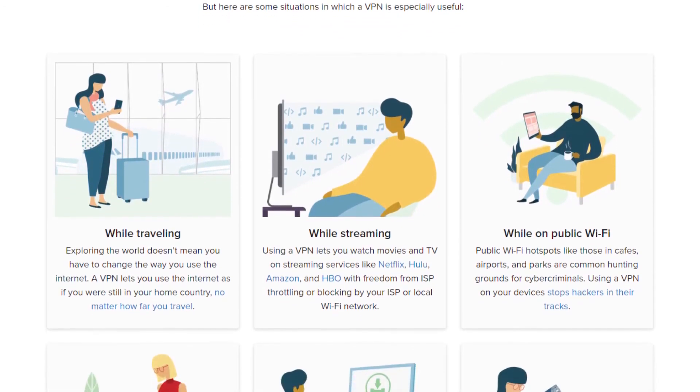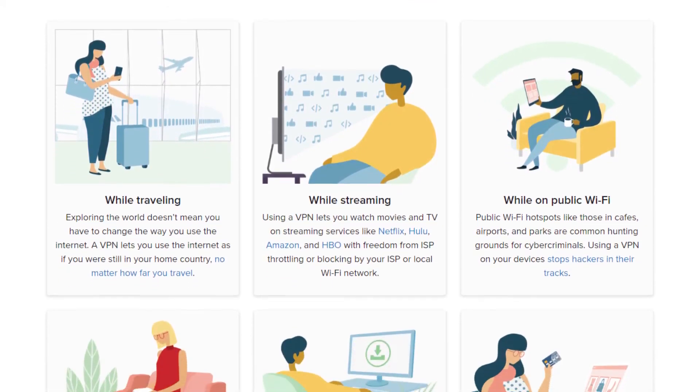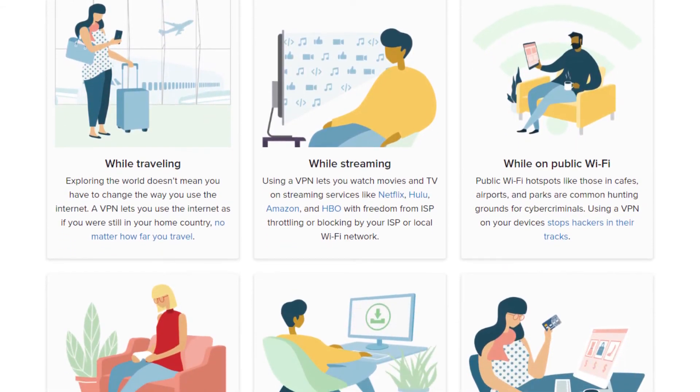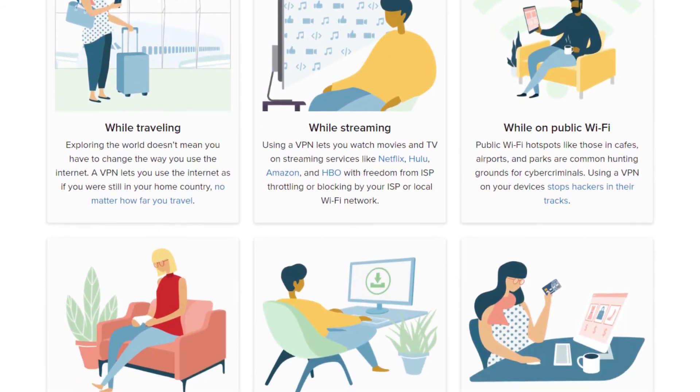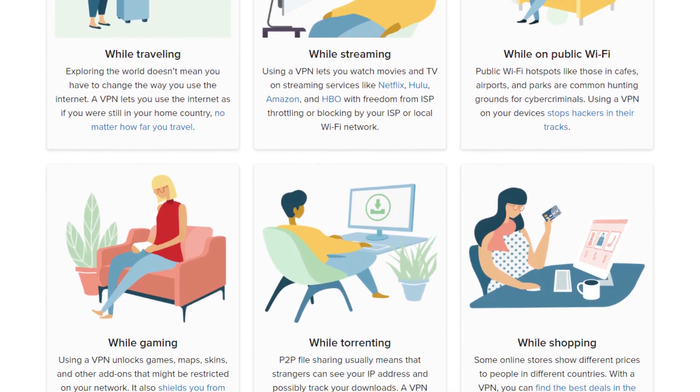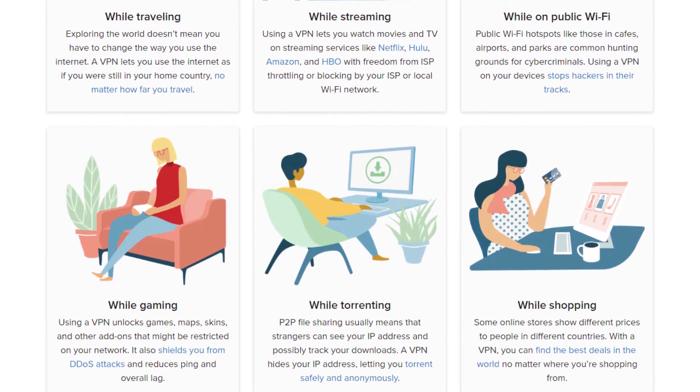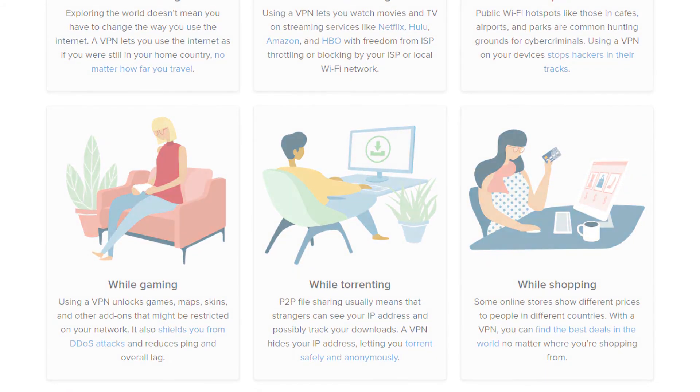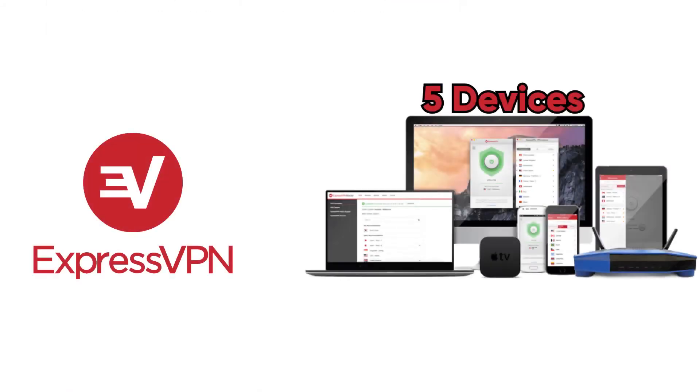It is better at unblocking Netflix, it's great for gaming, for torrenting, it doesn't bottleneck you at all. And you can connect up to five devices simultaneously.